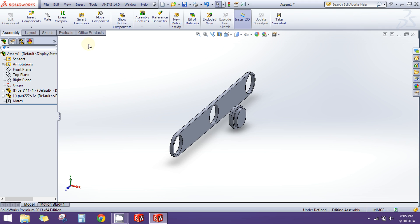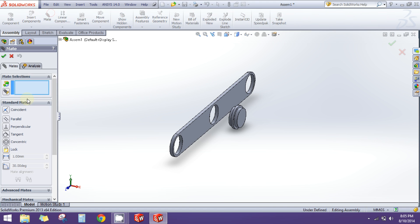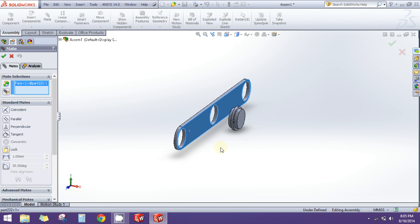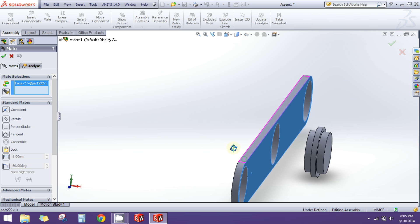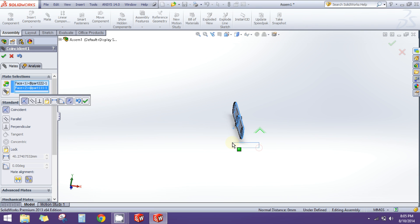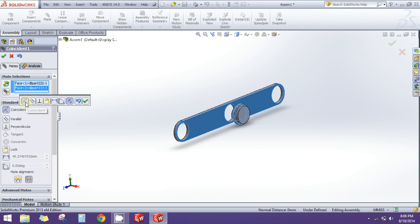To assemble them we need to assign relations between them. The relations can be assigned by using the Mate command. Go and click on the Mate command. In this area you have to provide SOLIDWORKS the entities which you want to mate. I will select this face, and this face will be touching this face of the other part. I'll click on this face and I will have a coincident relation between them. I want these two faces to be coincident, so I'll pick Coincident and hit the green arrow.